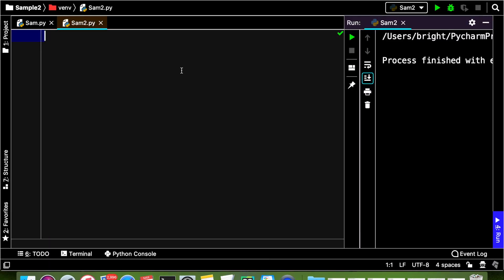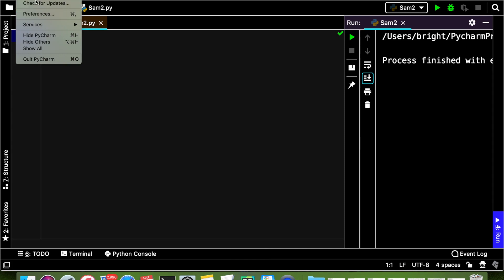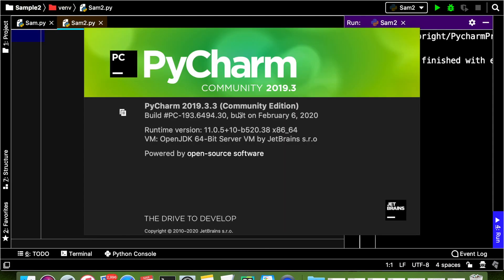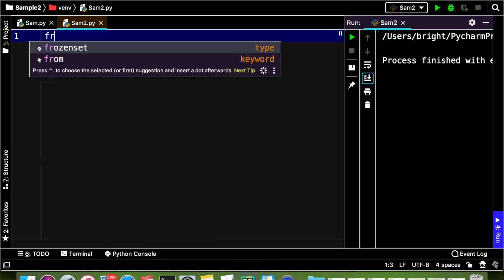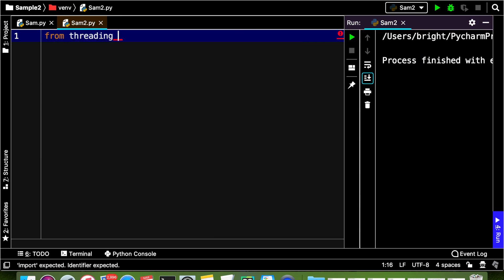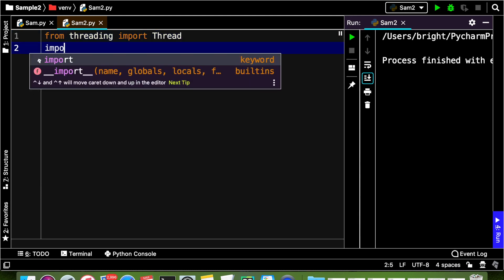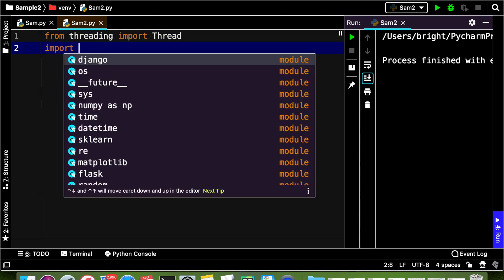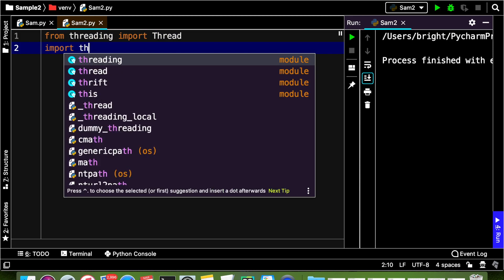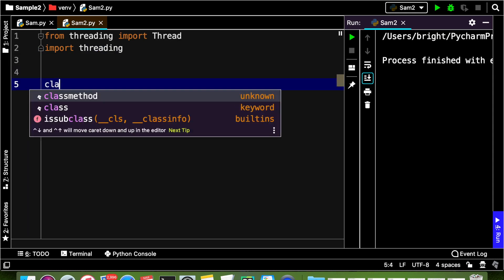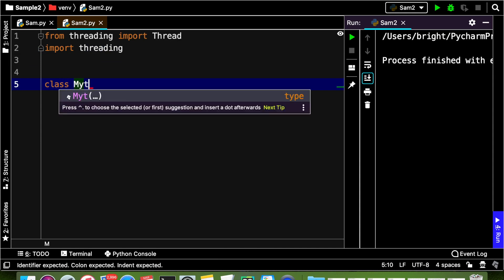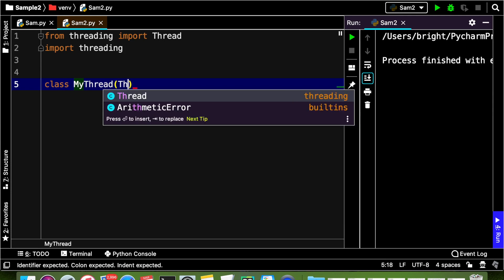For the coding illustration I am using PyCharm as my editor. First, from the threading module I am importing the predefined class Thread. I will also be using a few methods from the threading module, so I will import threading. Now I am going to create a class — let us say MyThread — which is a subclass of Thread.